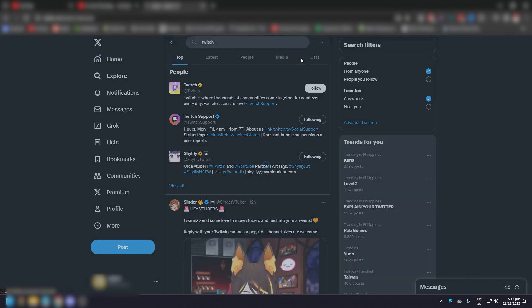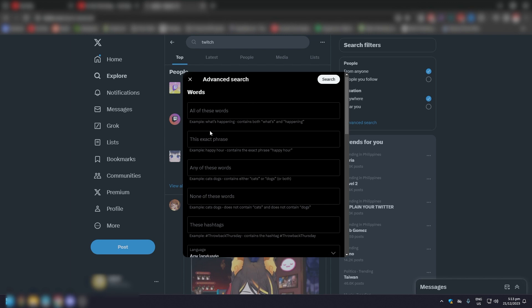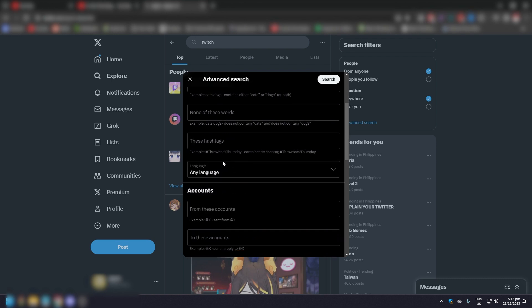Click on that, and now you will have the advanced search option for Twitter or X with words, phrases, any of these words.